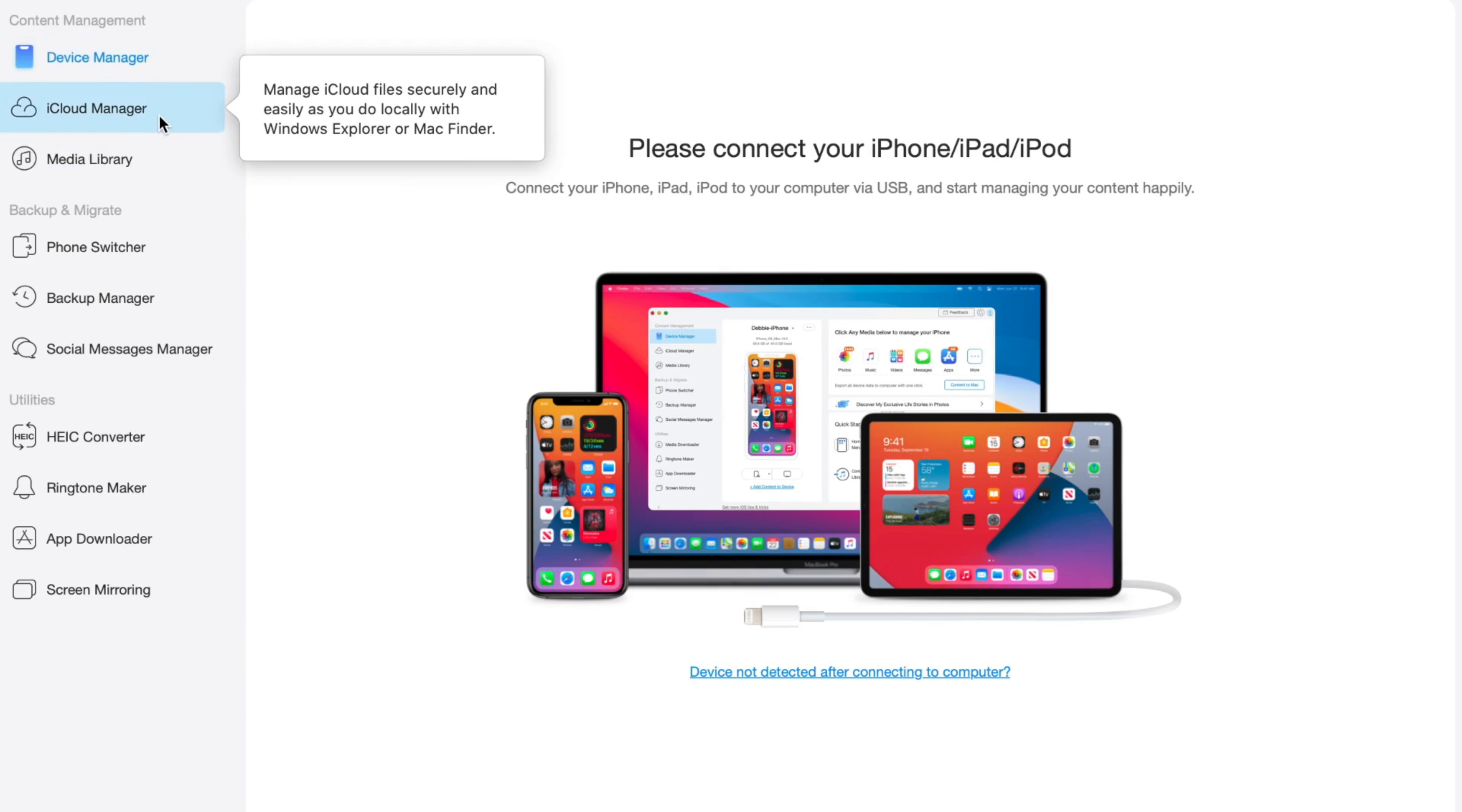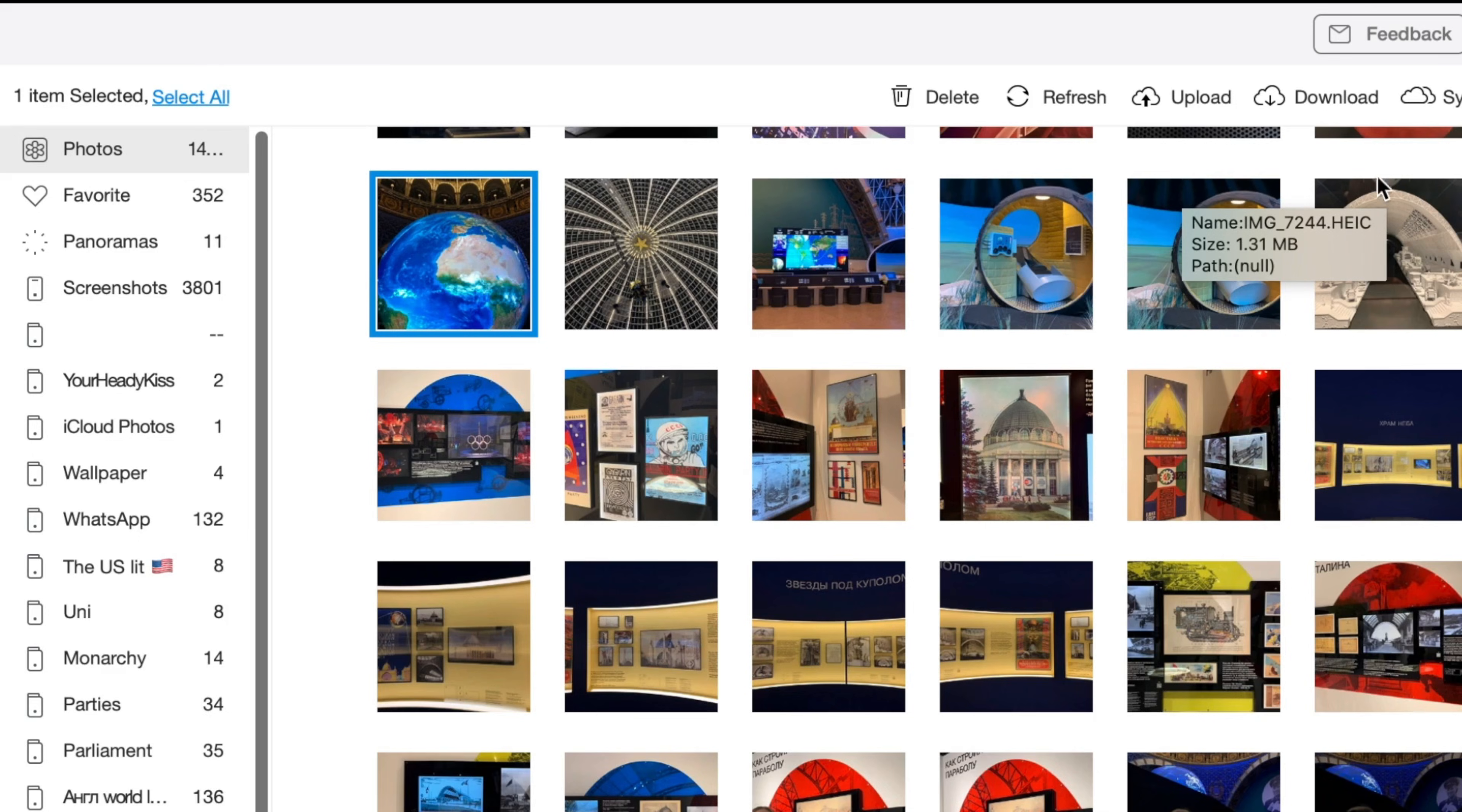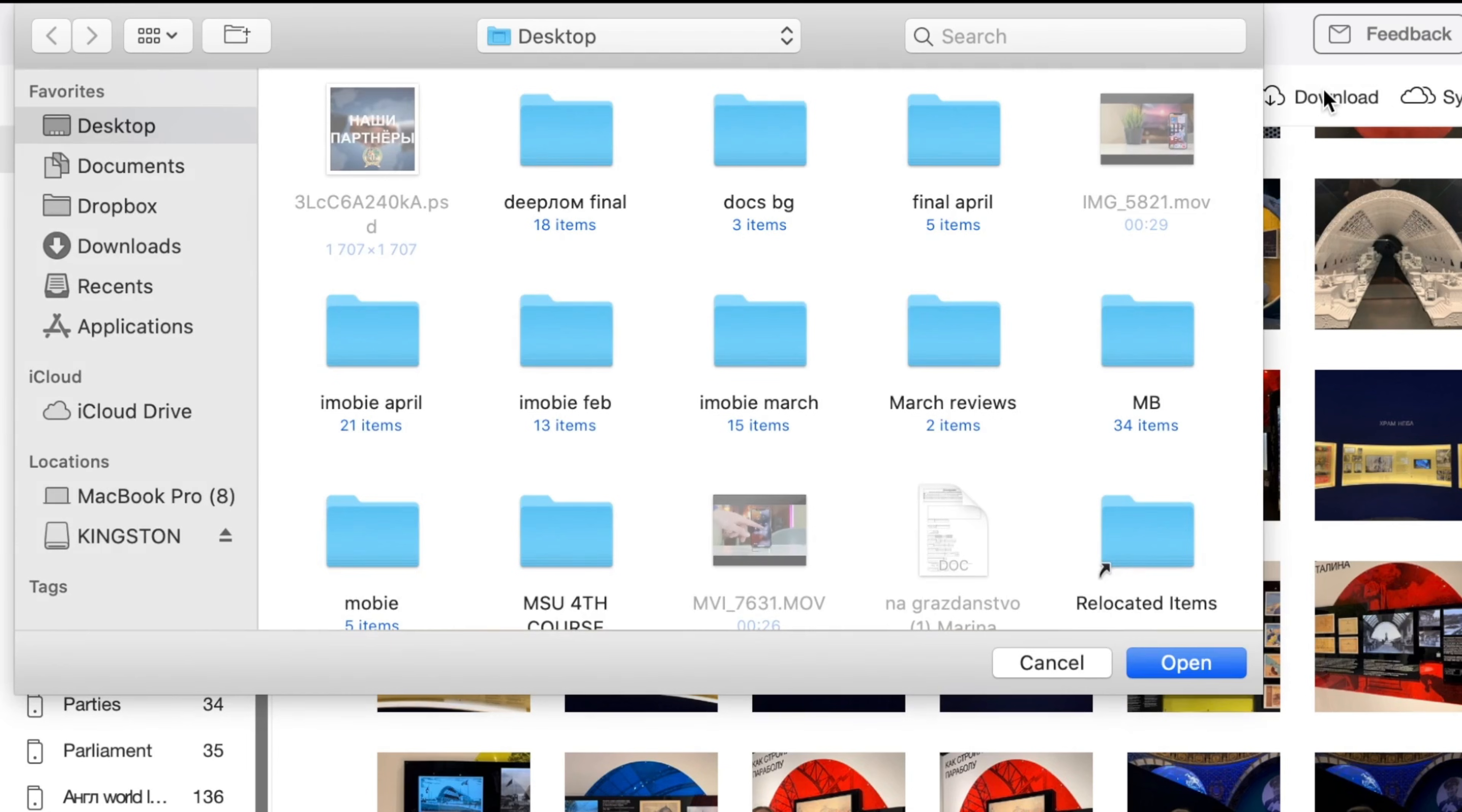Select iCloud manager feature and sign in to your Apple ID in the pop-up dialog window. Next, click on photos section and select all and find download button.